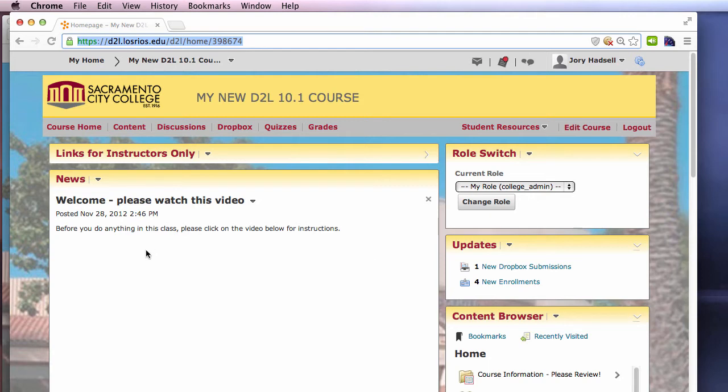So, to do so, edit an item in D2L where you have a video embedded. Here, we'll use a news item.